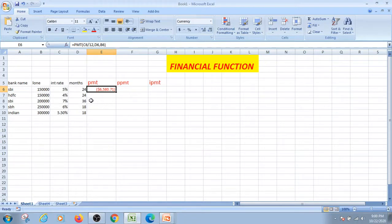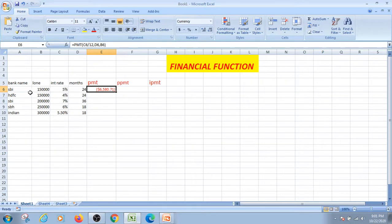Here I am going to write the amount per month. Per month: 6,580.71 rupees. I am going to write the amount.